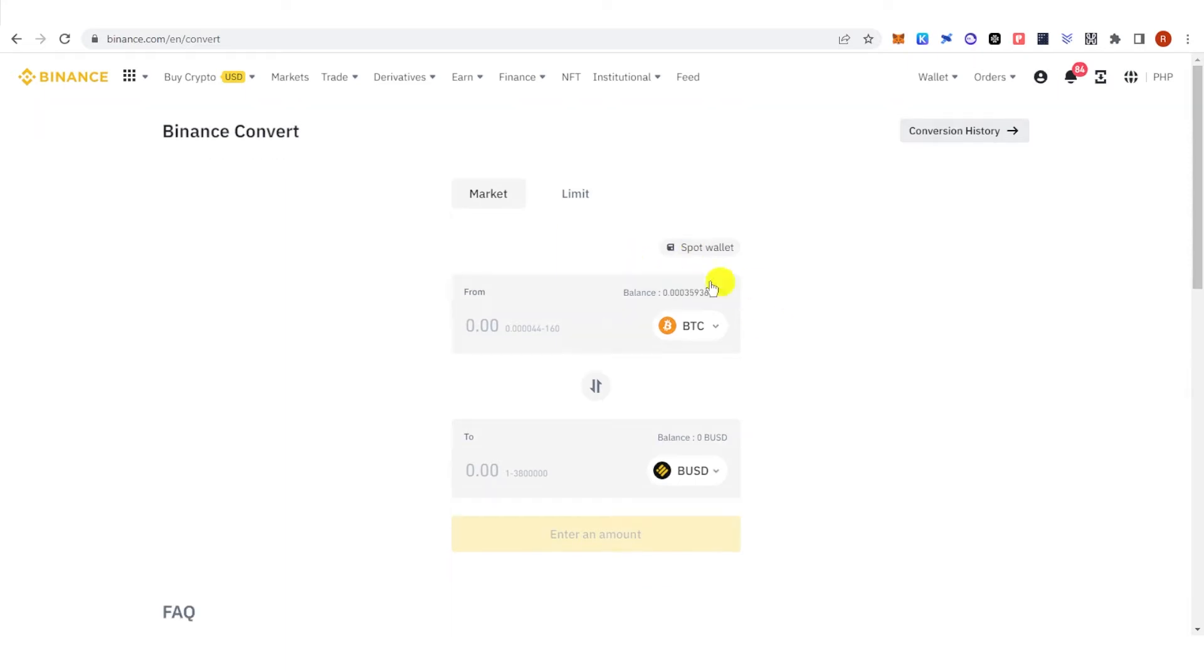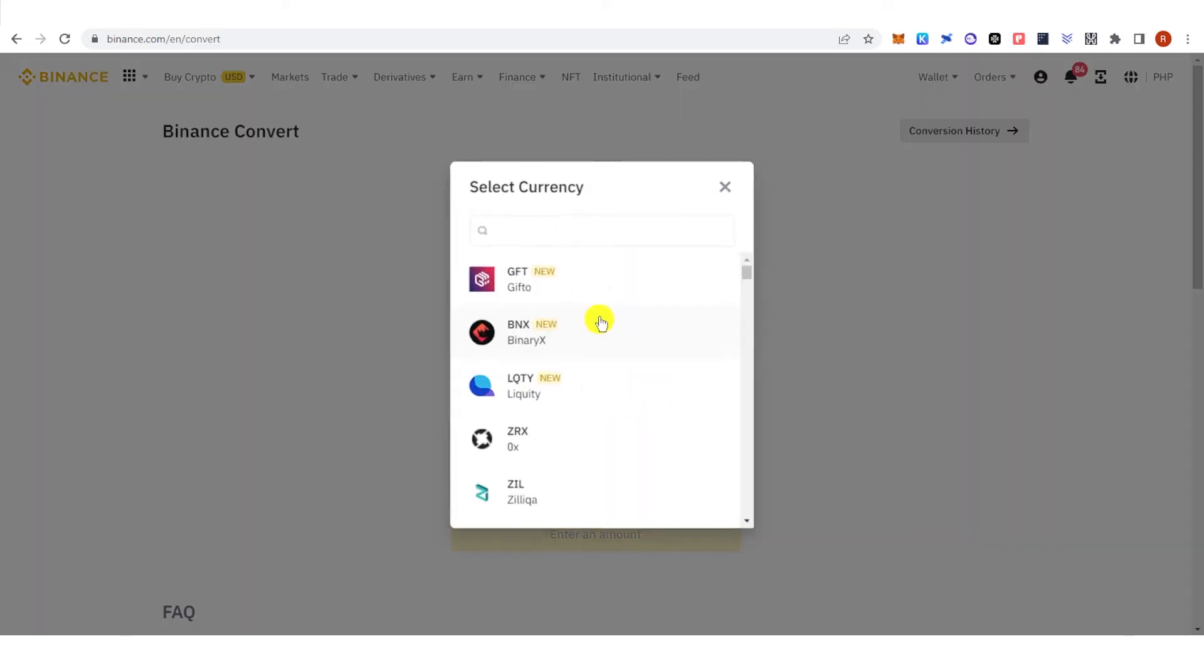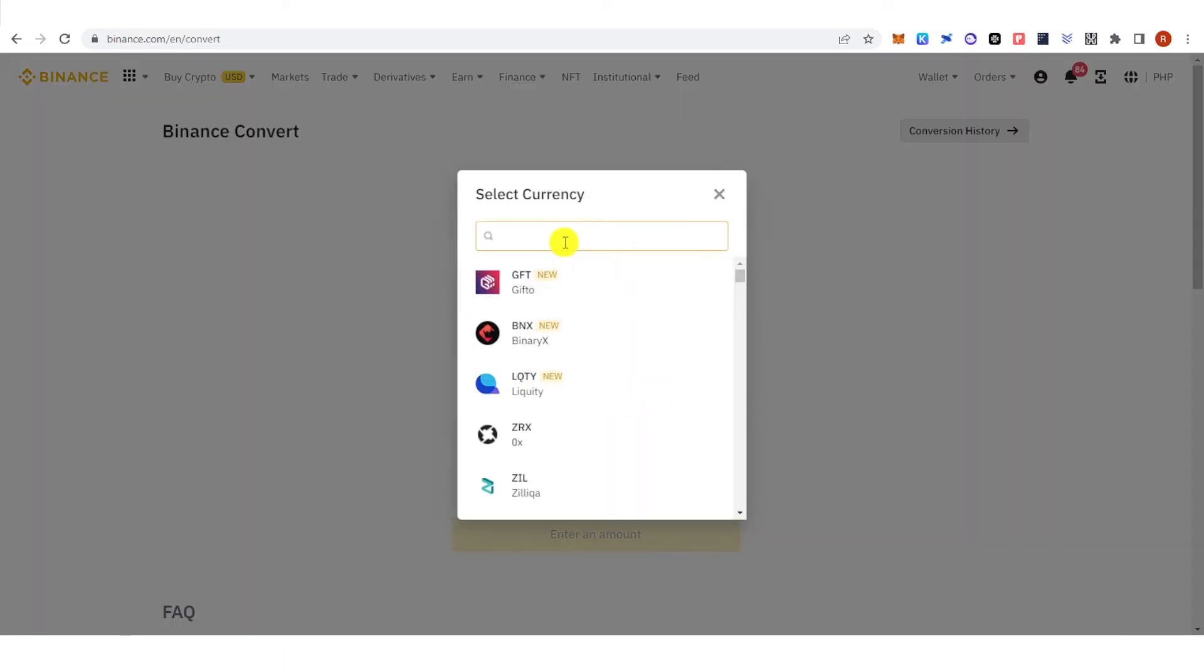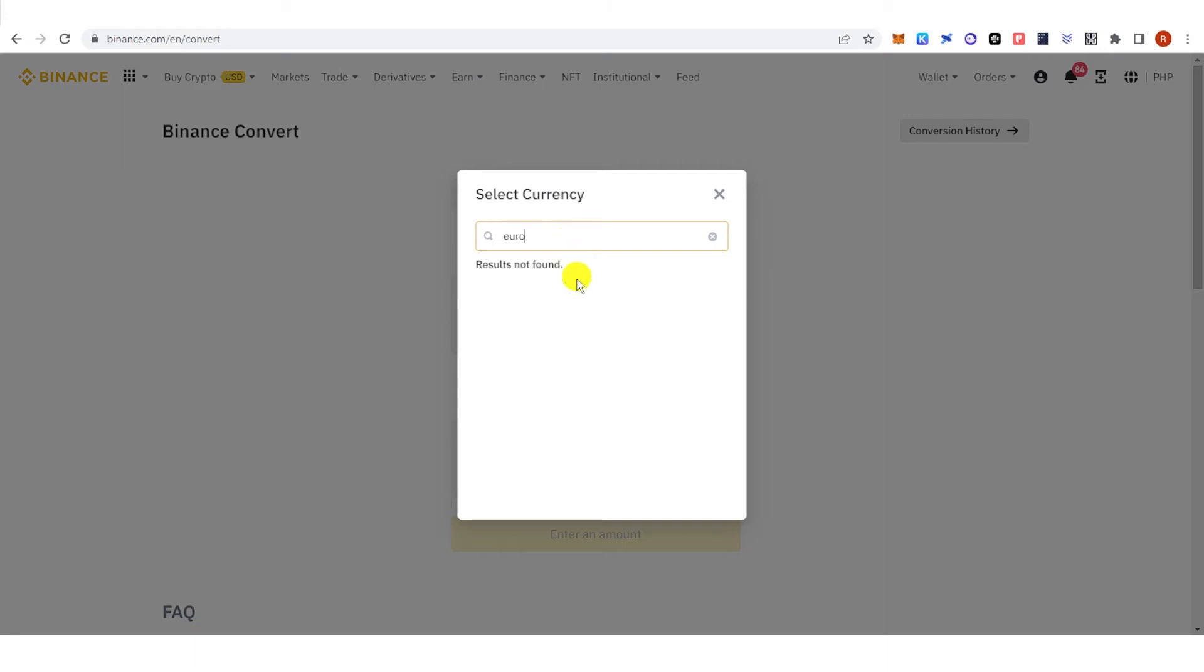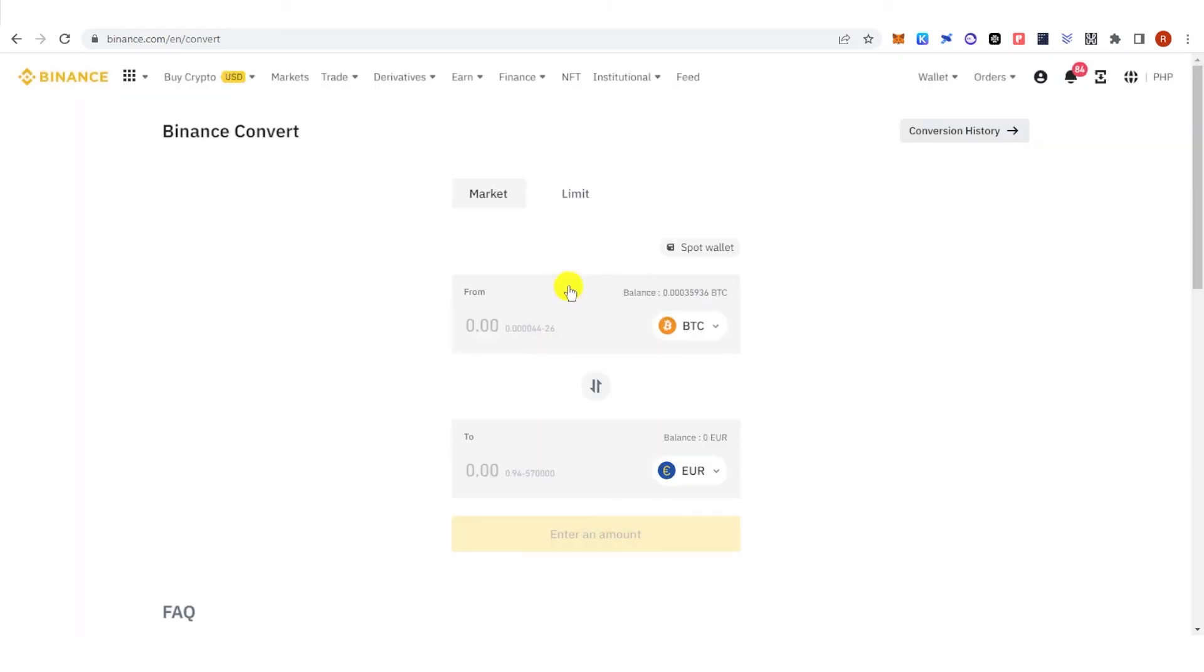And now click here, type down Euro, click here, and type down the amount of BTC you're going to convert. But make sure that it is at least 0.000044 BTC.